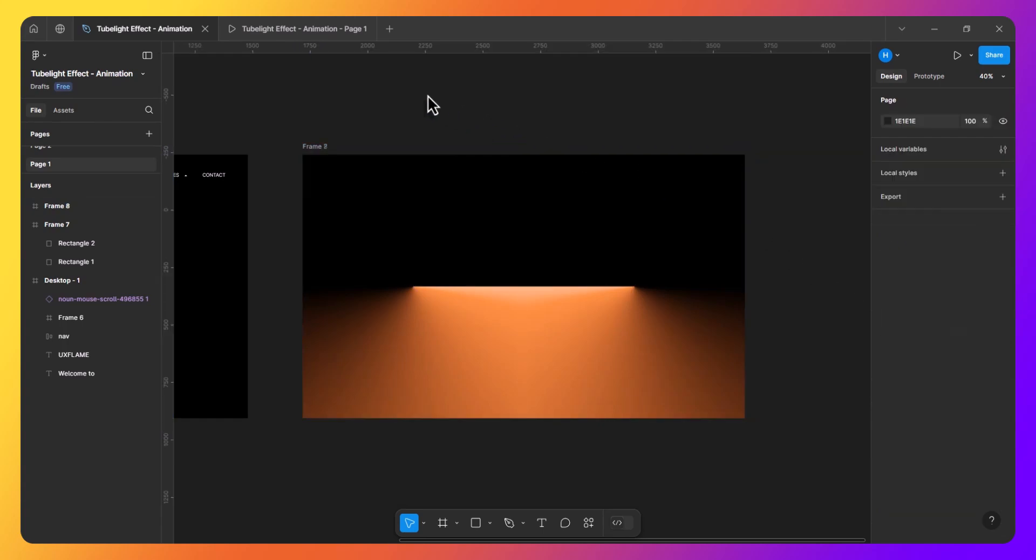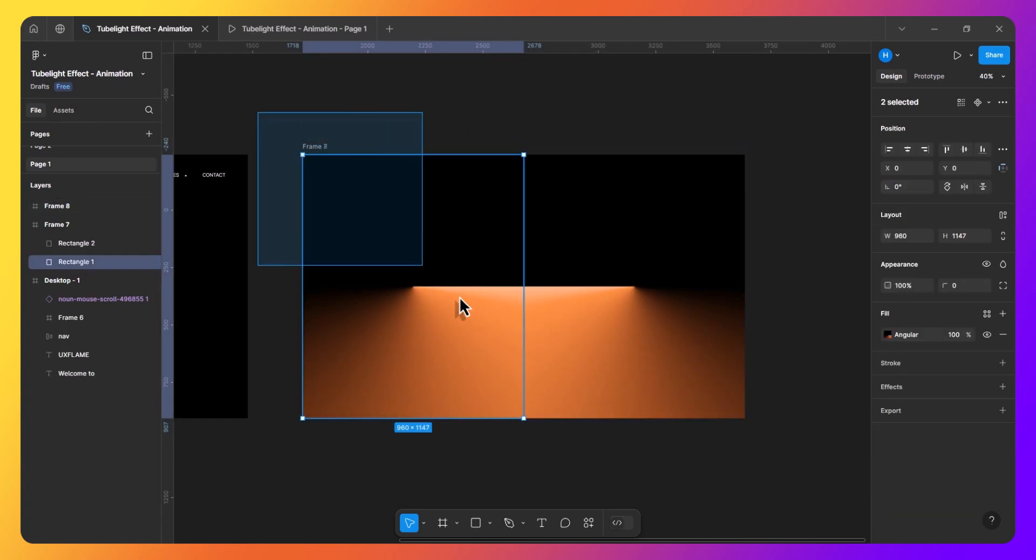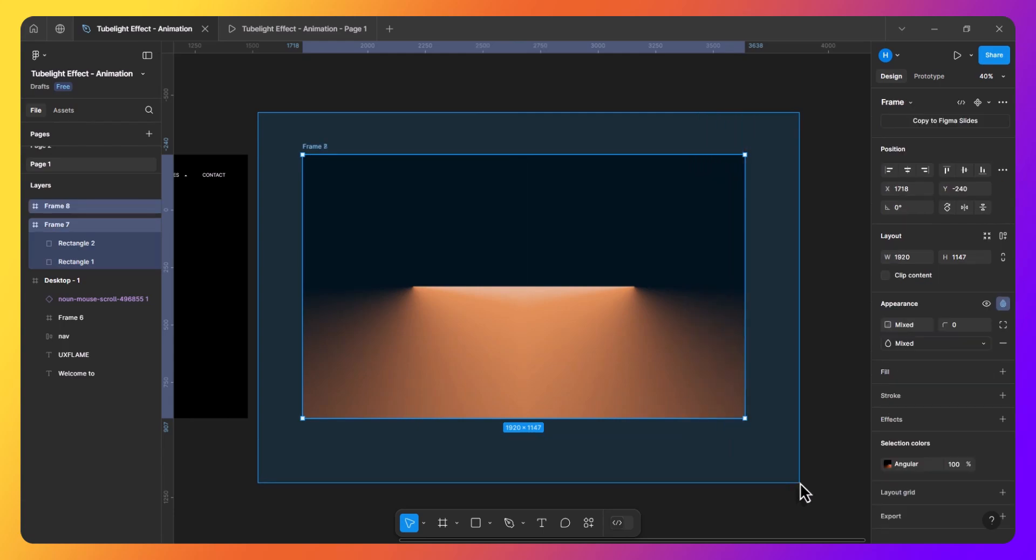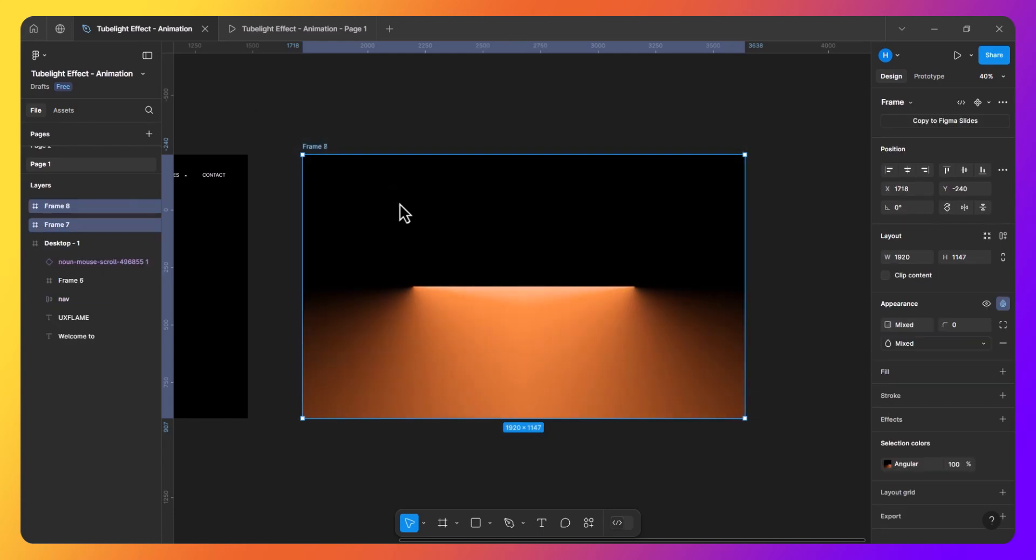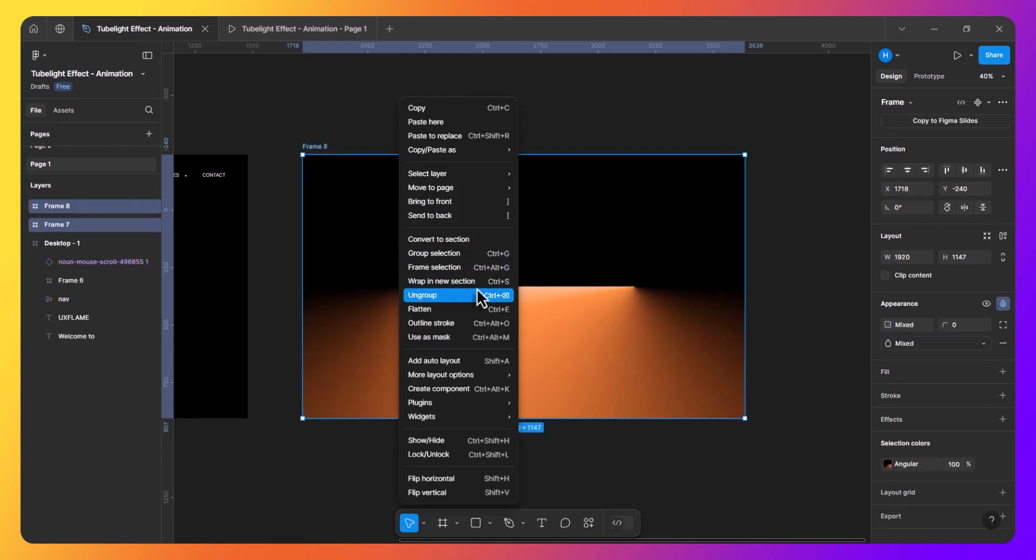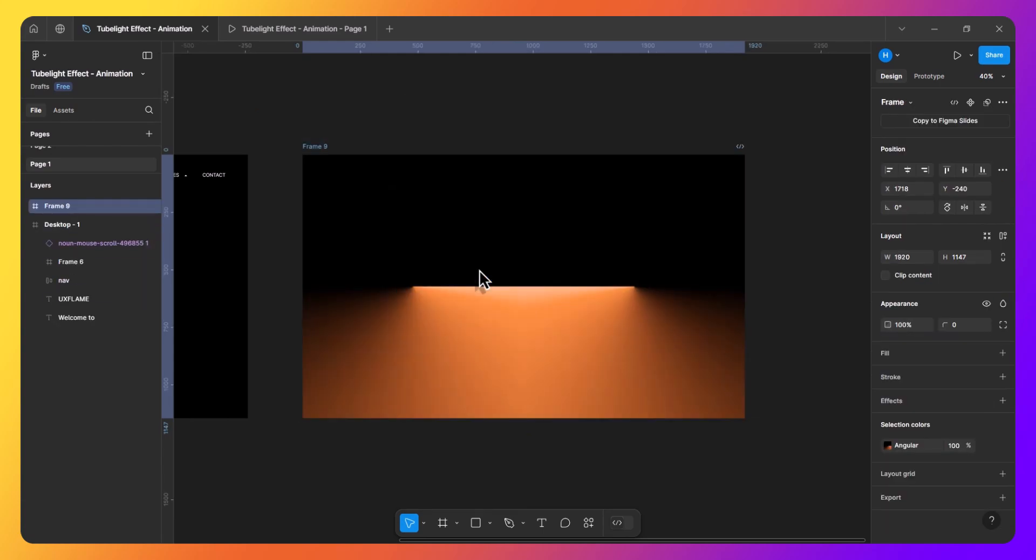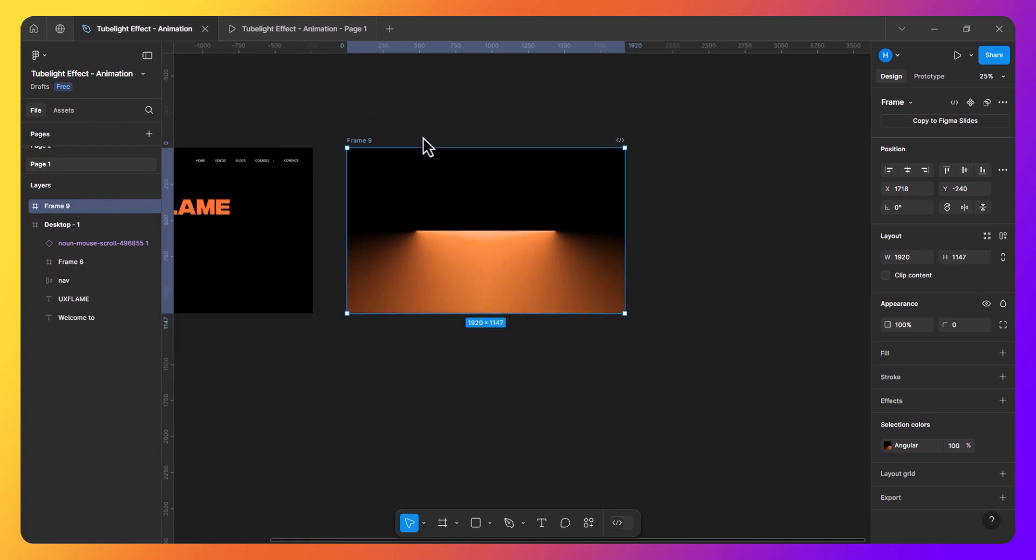So once done, let's select everything and turn it into a frame. So now our tubelight effect design is ready. It's time to animate.